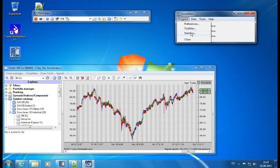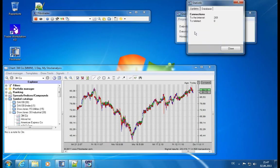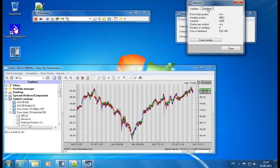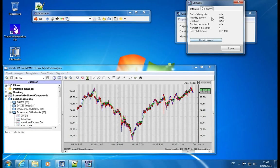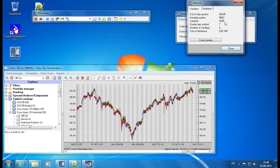We can get some statistics for the local database. So we see we have this many connections to the internet so far and we have 9,000 quotes in the database. And if you want to count how many quotes we have in the end of the database, we can click on the count quotes button and it will do a full scan. It's 64,000 quotes right now in the local database and we have four catalogs and the size of the database is 8 megabytes.